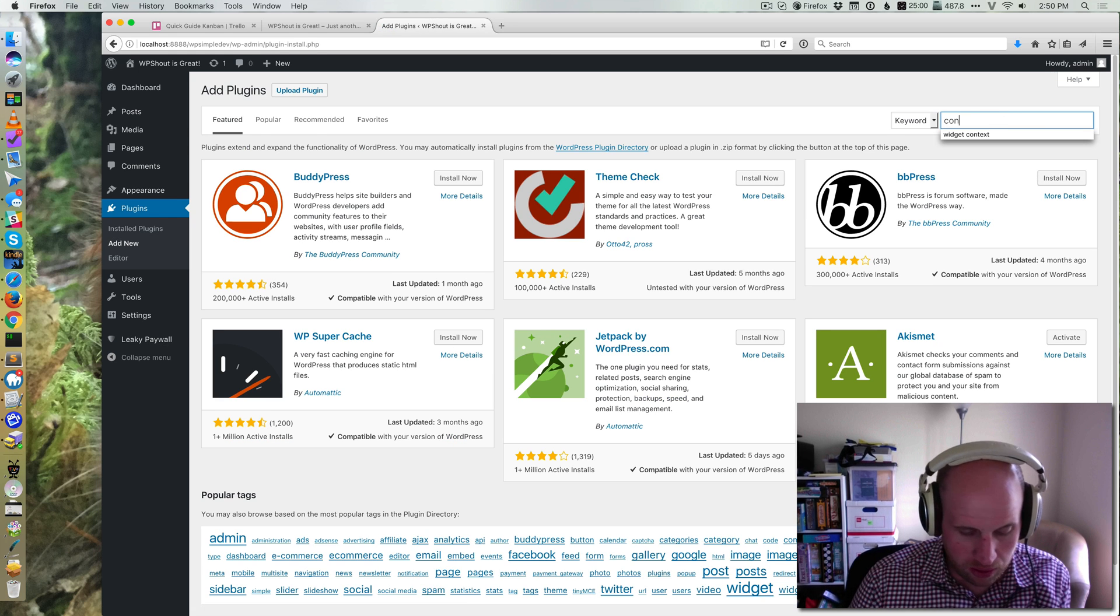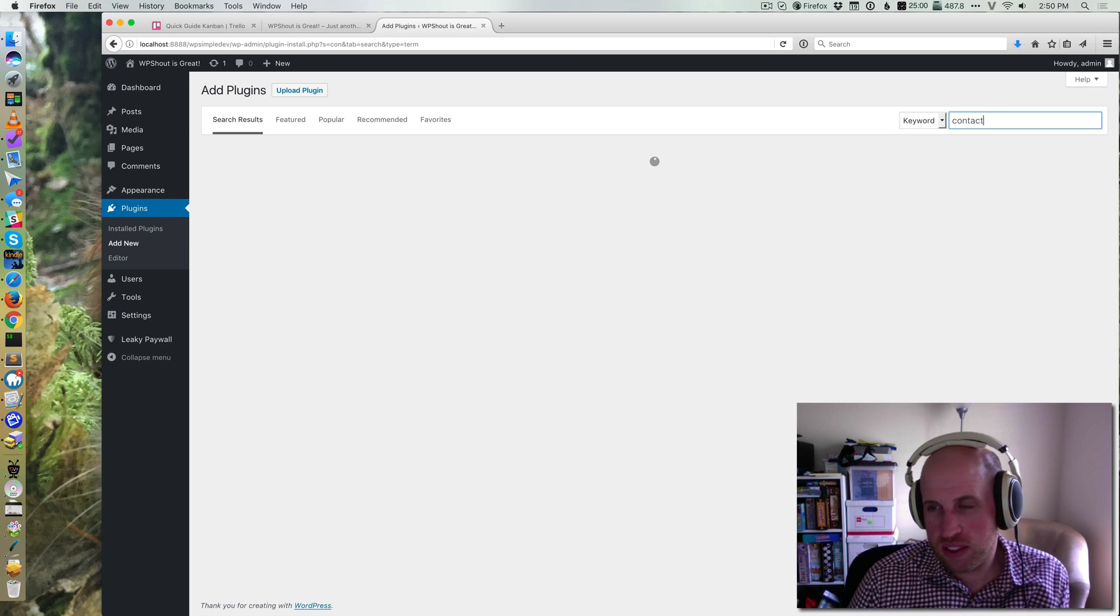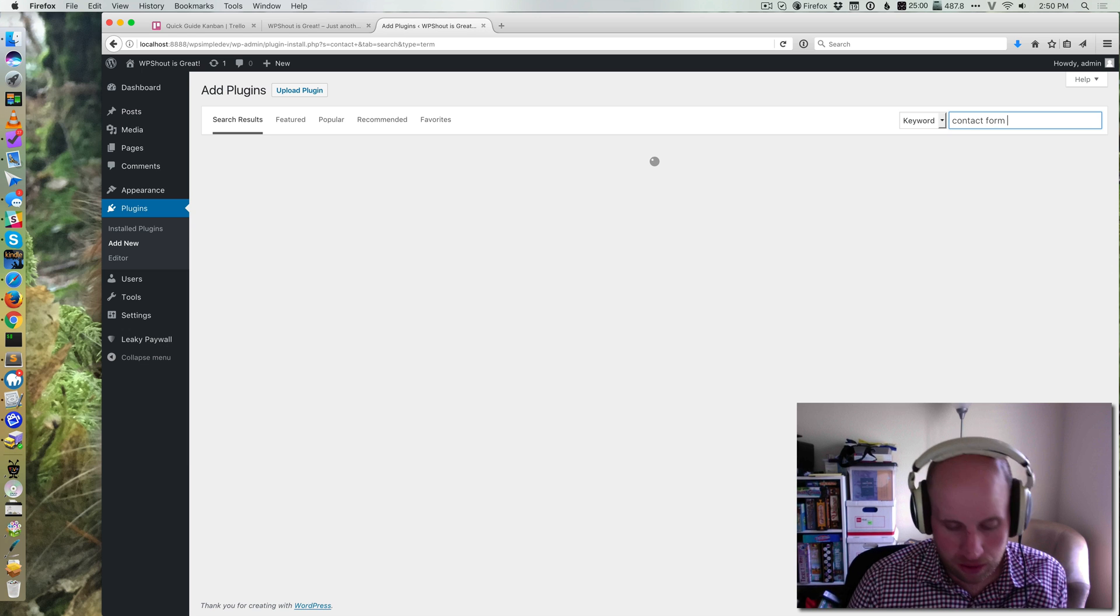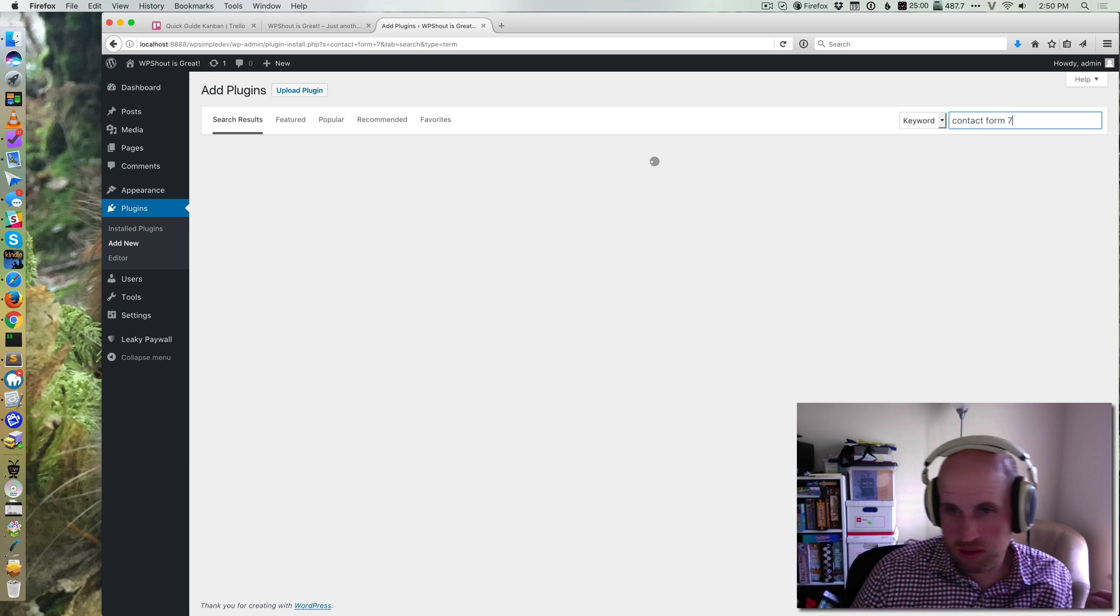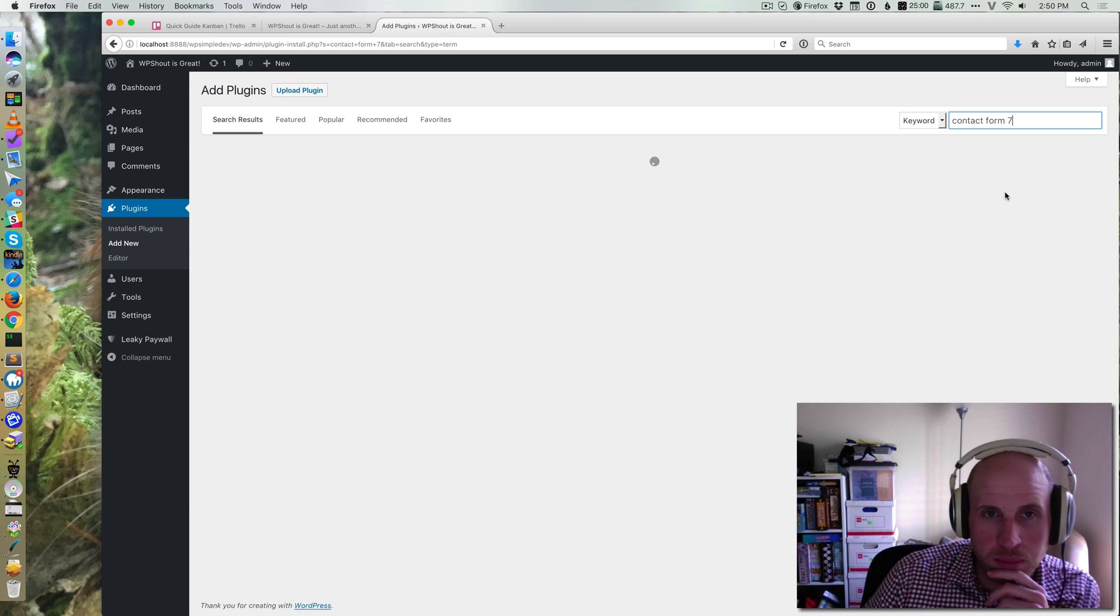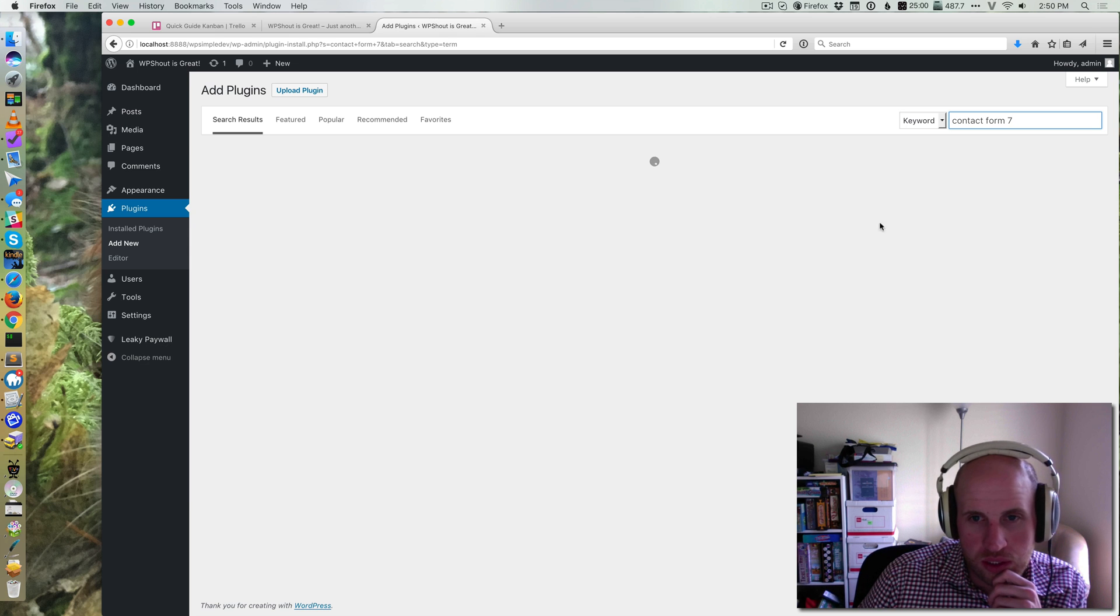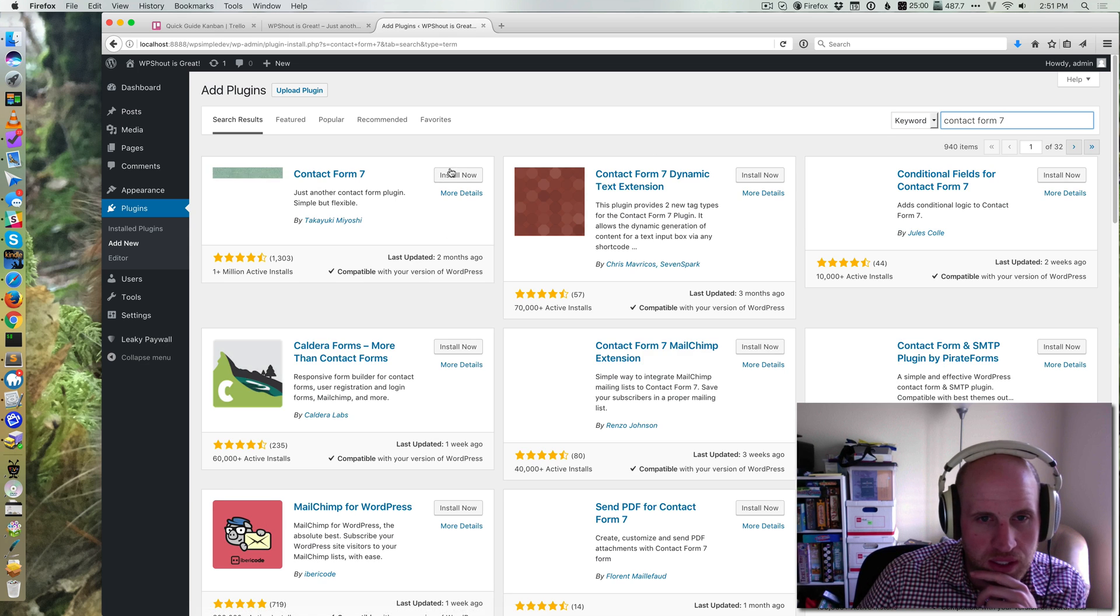One of the most storied and useful ones of these is Contact Form 7. It's just a plugin that's there to help you make a contact form. So I'm going to do a quick search for Contact Form 7.